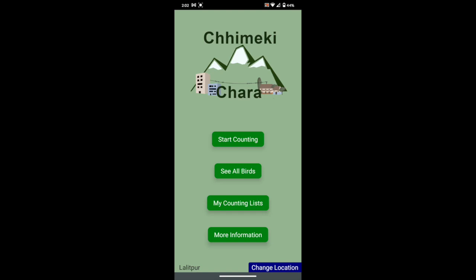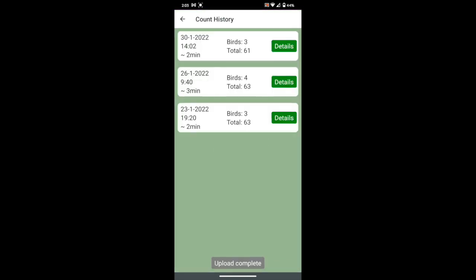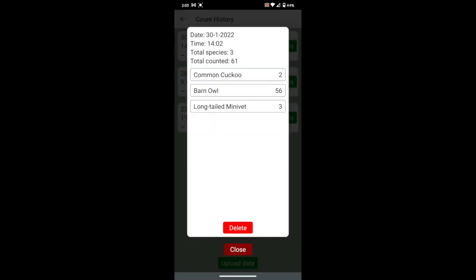To see the list you have just recorded, press the counting list button. Here you see all the records that you have made in the past. By pressing details, you can see the list of birds you have counted.